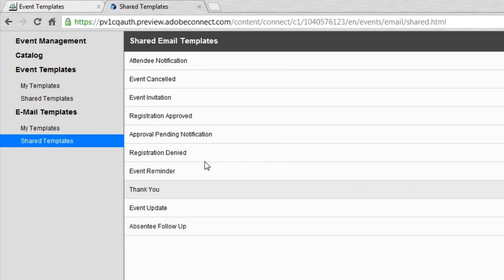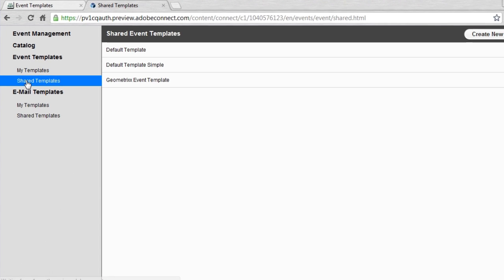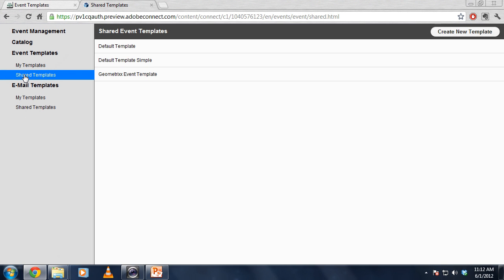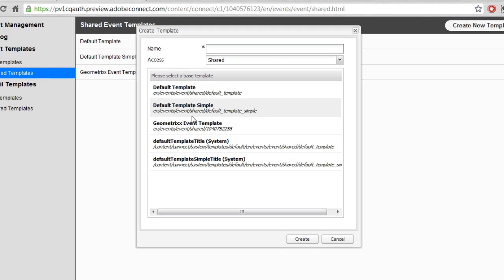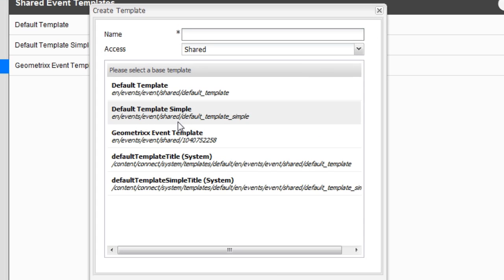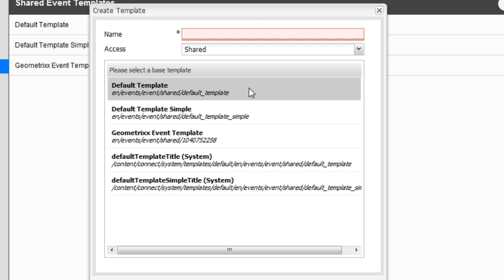I'm going to go back to the Event Template section. I'm going to click on Shared Templates because I want to create a brand new template. I'm going to click on the Create New Template button, and you'll notice I've got the ability first to select a base template. So this will copy one of the existing templates, and I can use that as a starting point. I'm just going to select the default template that comes in the system.